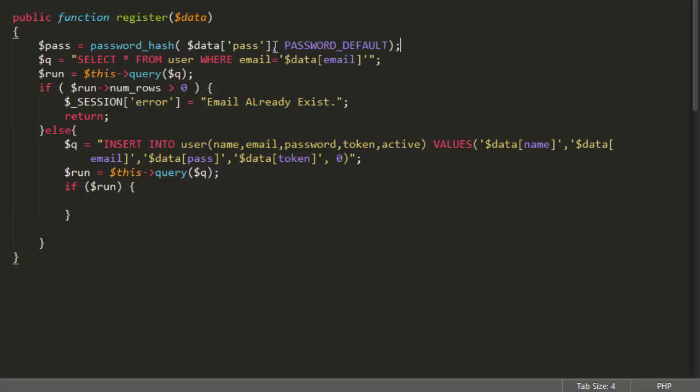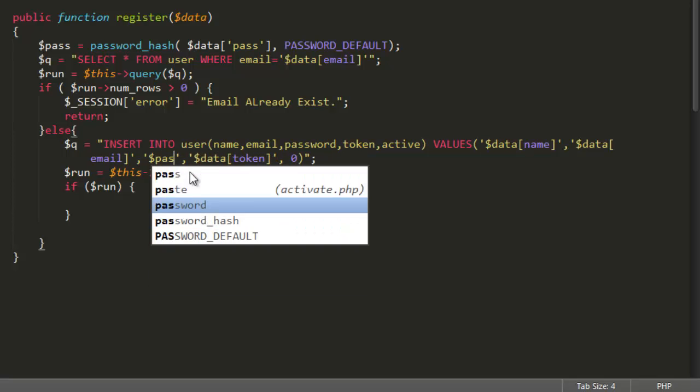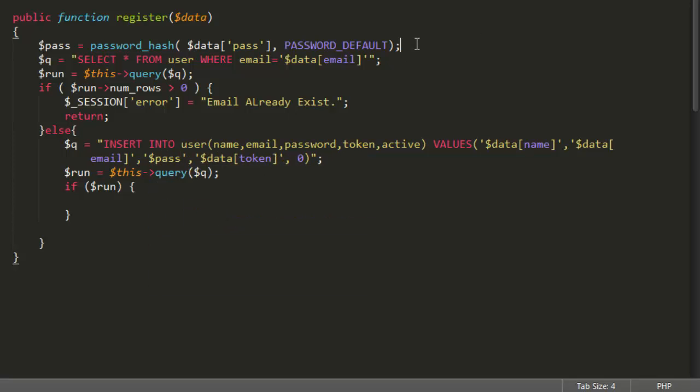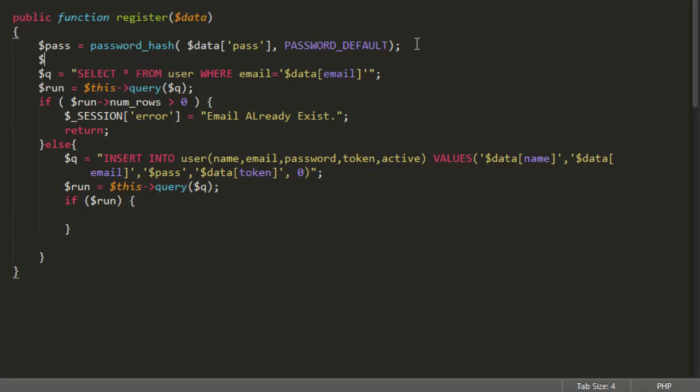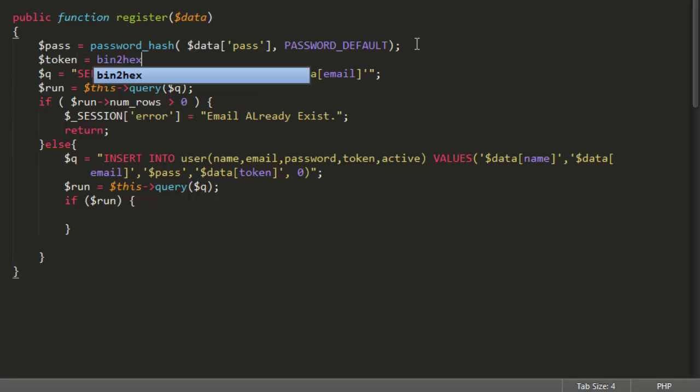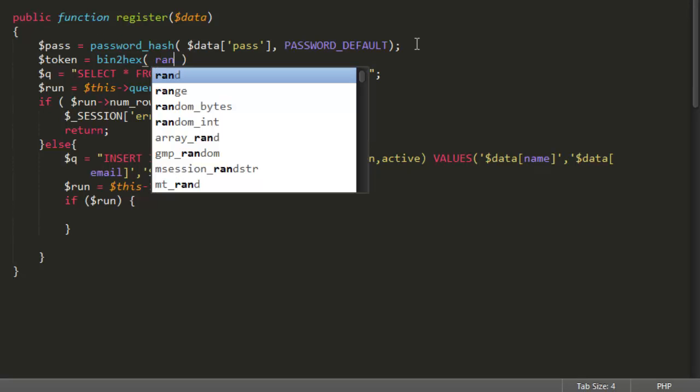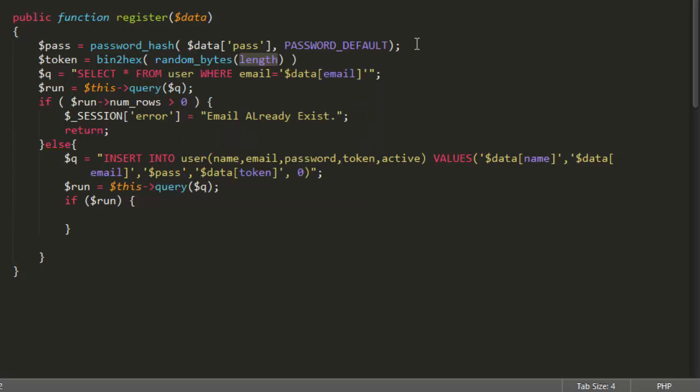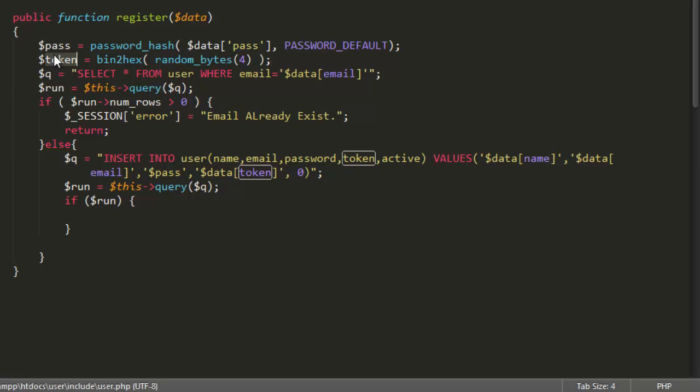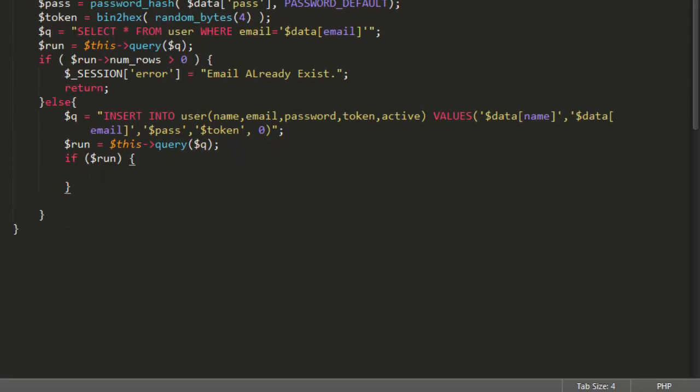We will gonna just use default one. If you want more advanced then you can just you know go through the document and learn about it. And one more thing. We are not getting any token from user. So we have to generate the token. And for generating the token we have again a very awesome function that PHP provide. Bin to hex and then random bytes. And we have to define the length. I will just gonna go with 4. You can add whatever you want. And rather than parsing this we will parse the token here. The next thing that we have to do here is to check what if it will run. After the query run it means the person got you know registered.